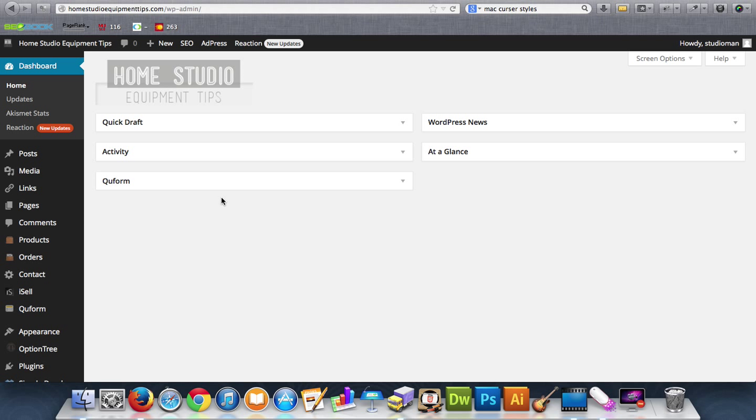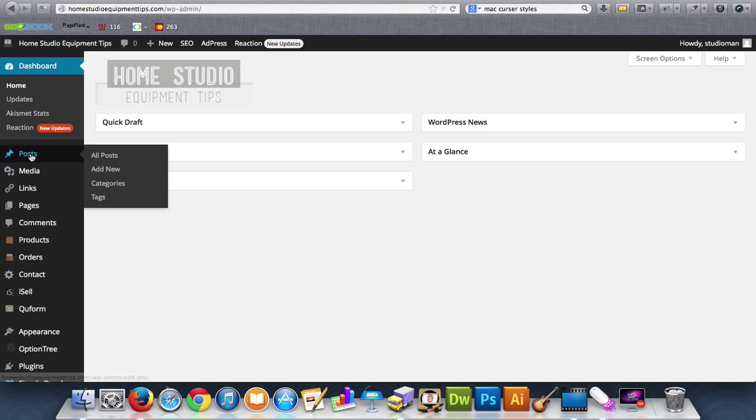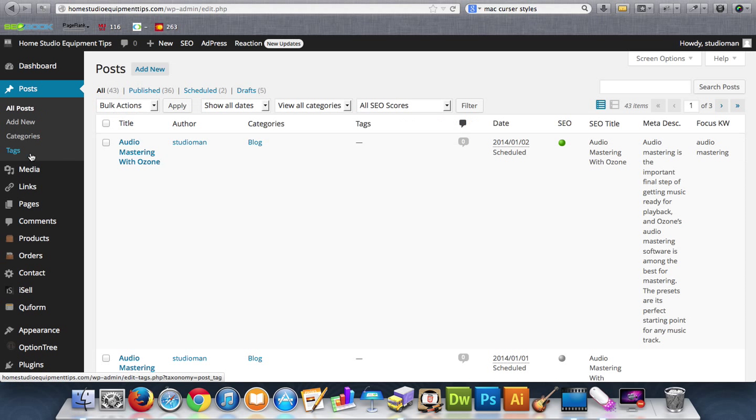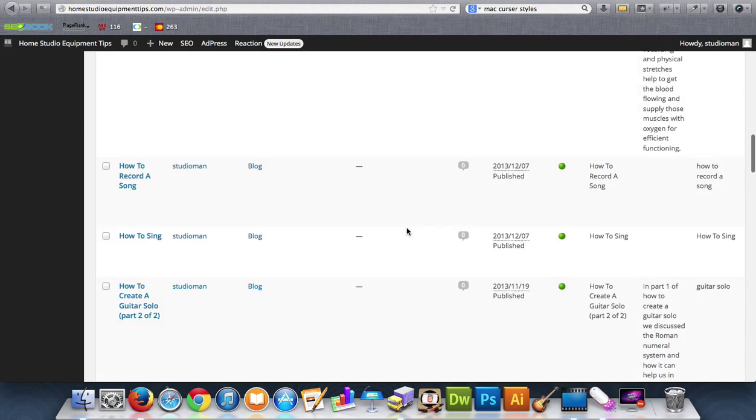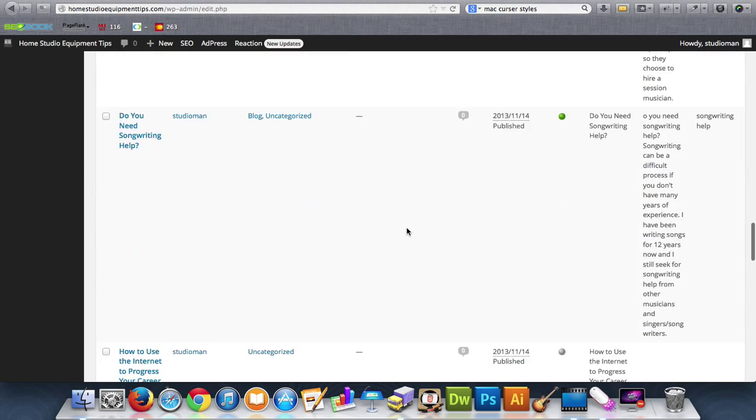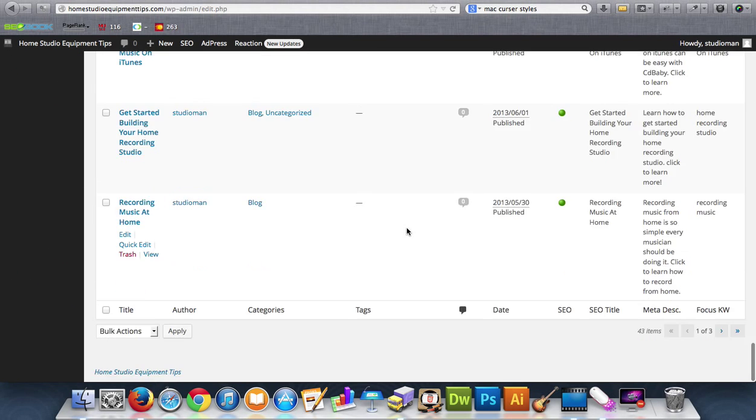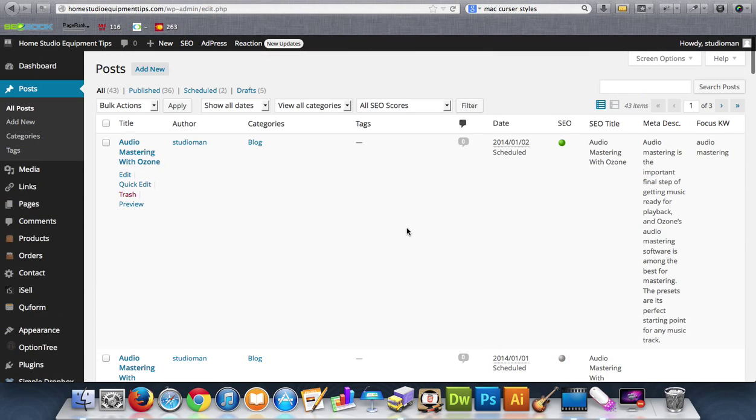Okay, so back to the WordPress backend. Right here you have posts. What in the world is posts? You might be thinking posts are blog posts. So this is how I manage all my blog posts for this website. These are all the posts that I've published.